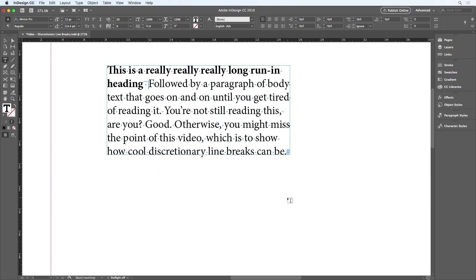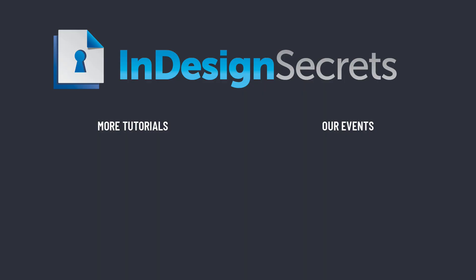So now you know how discretionary line breaks can solve problems with your type. Thanks for watching this video. And if you want lots more tips like this, be sure to check out InDesignSecrets.com and subscribe to InDesign Magazine.